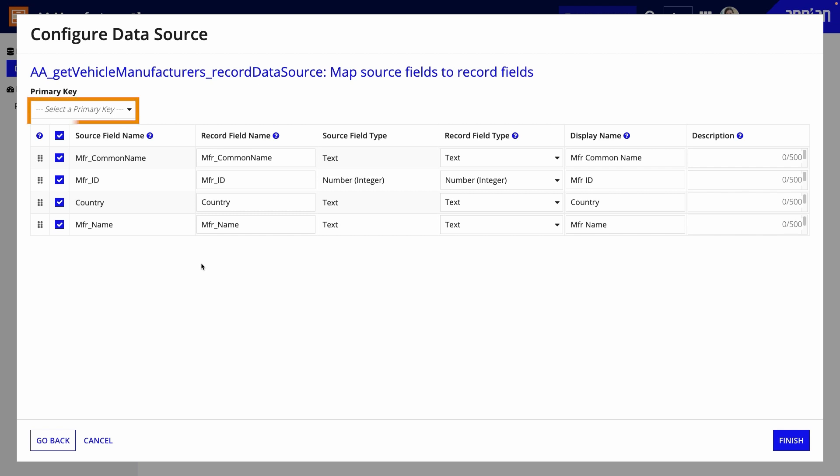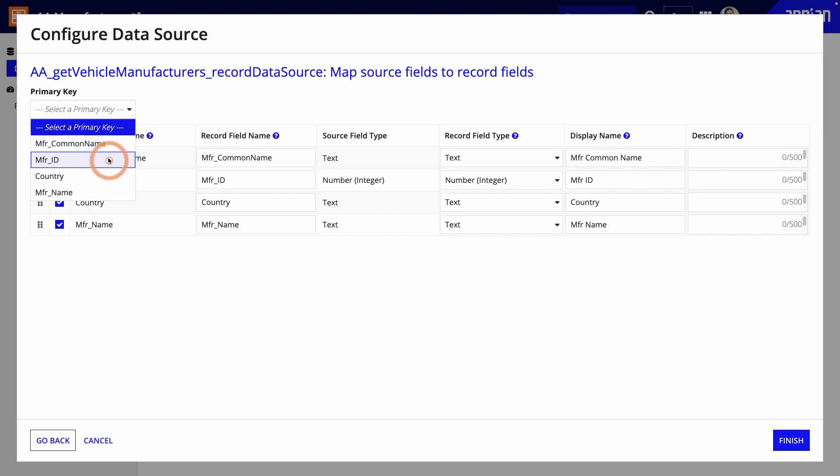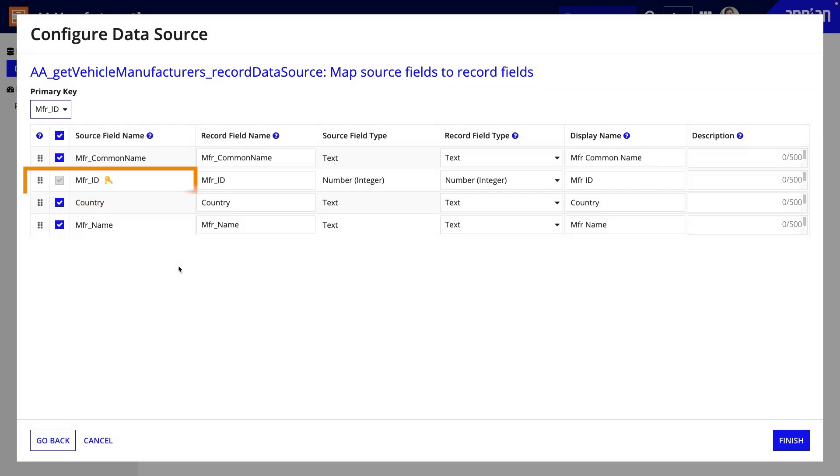First, you need to select a primary key because all synced record types require one. In the vehicle manufacturer example, I'll select the manufacturer ID field. You can see that the list updates so I cannot remove this field anymore.